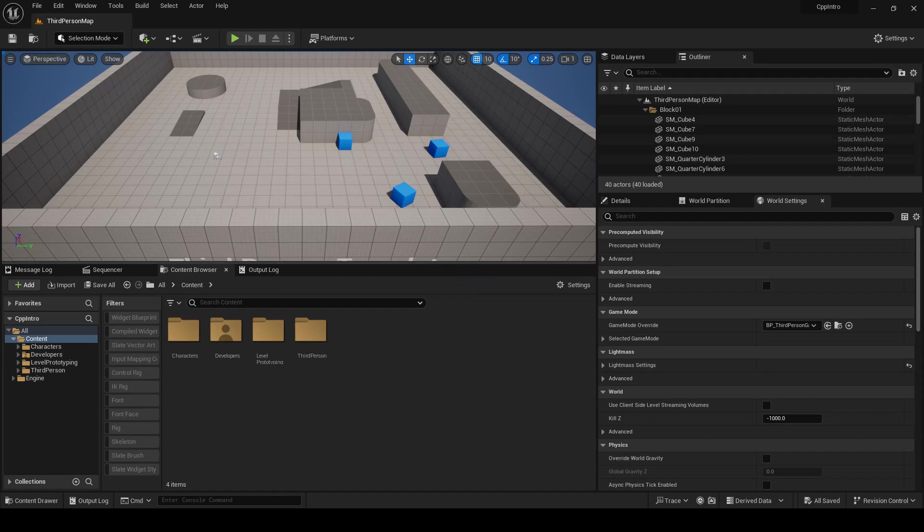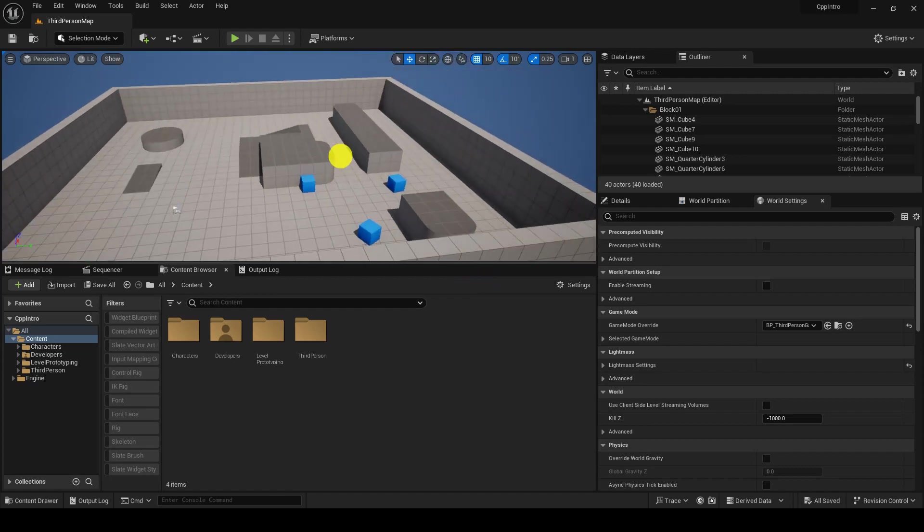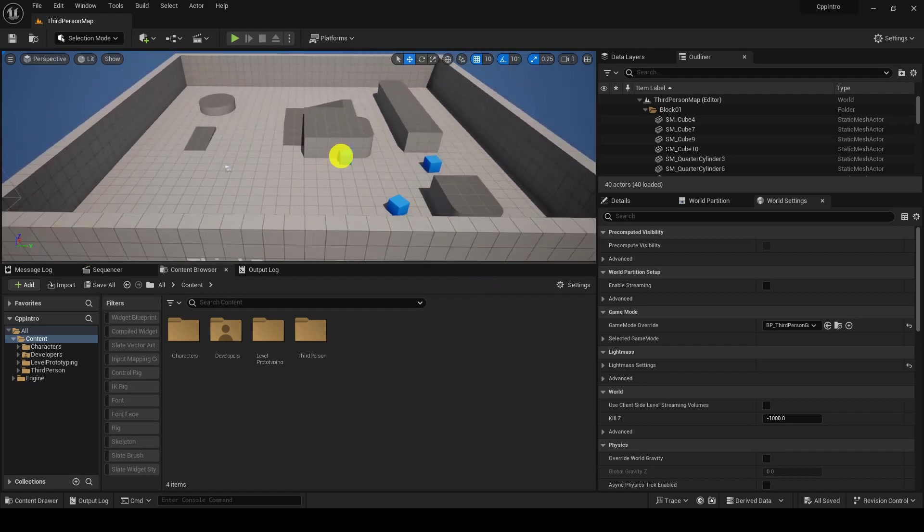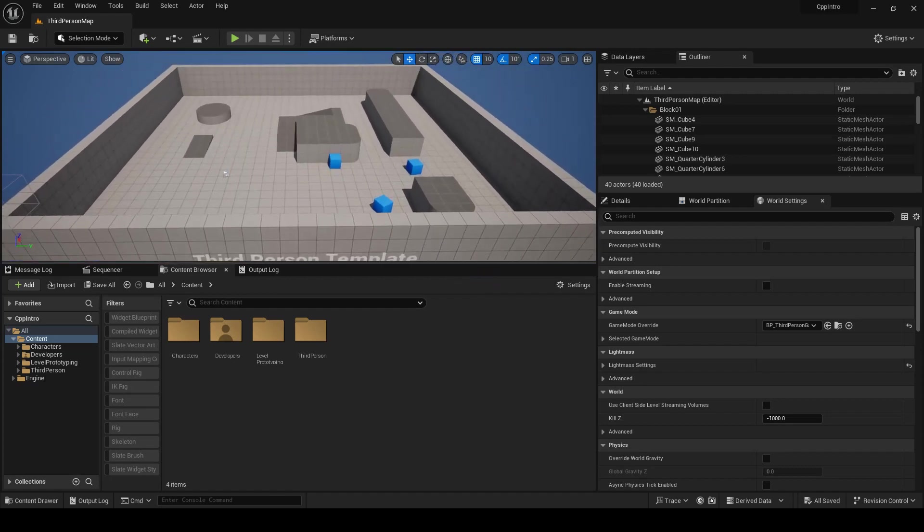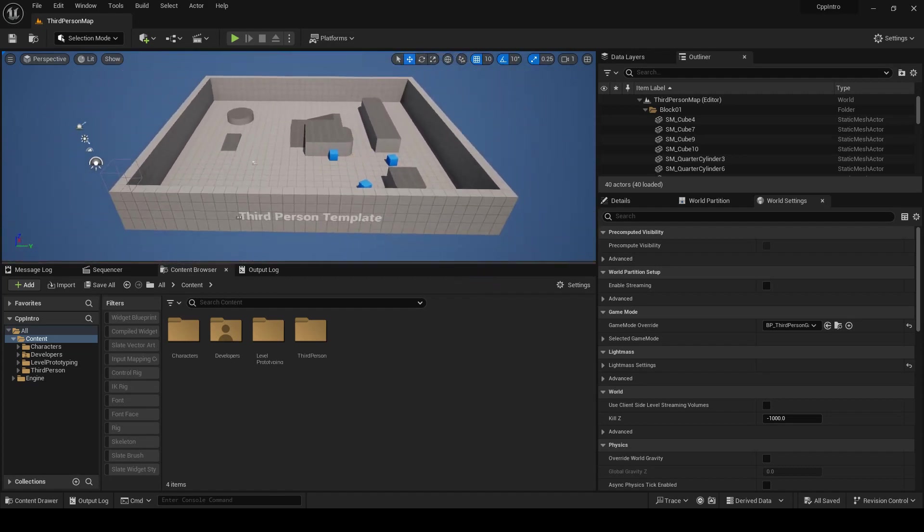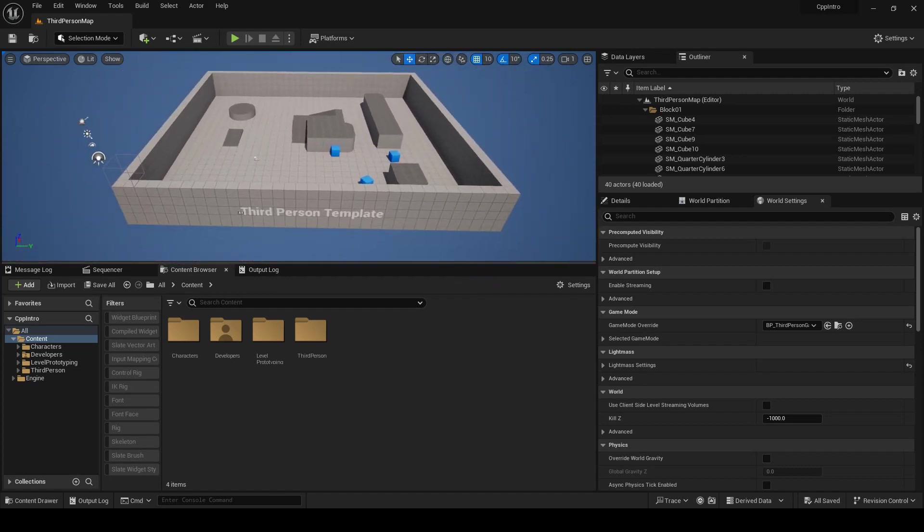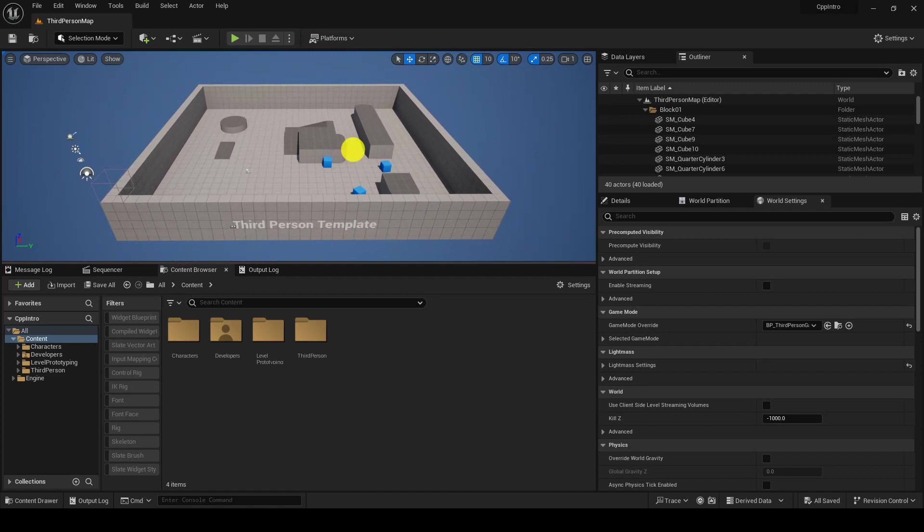Whereas in Blueprint it is quite easy in that sense. Blueprint is also good. Next thing, we should not pressurize ourselves to use only C++, because we have to make the balance between them.